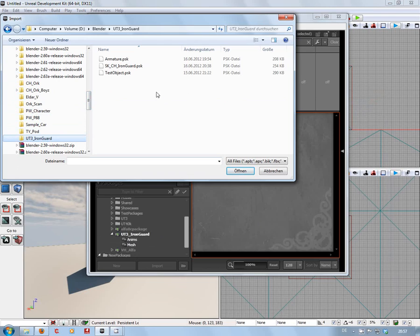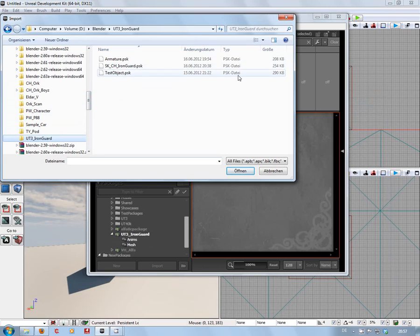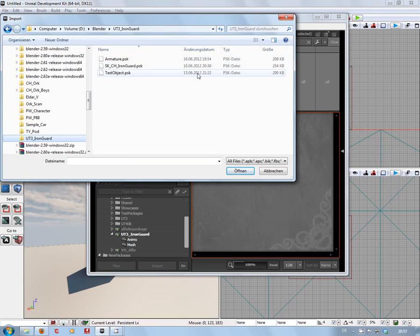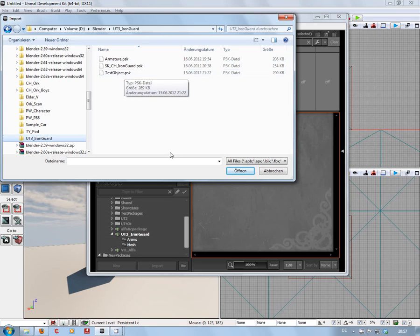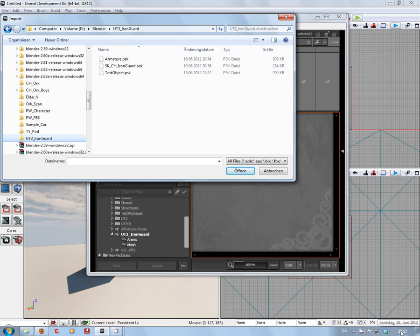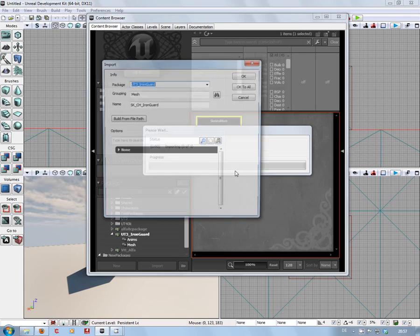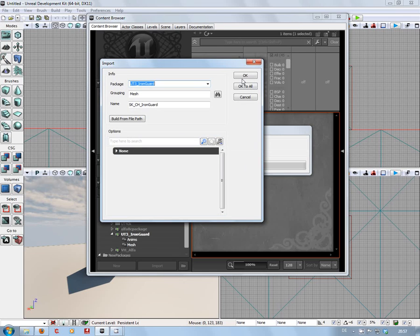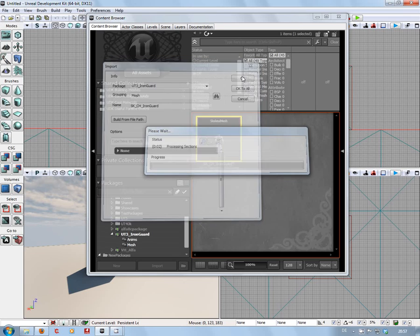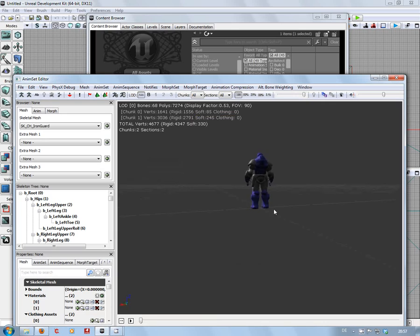We've got an armature PSK, the guard, and the test object. As you can see from the dates, I exported that one yesterday. That's the one I did earlier. Alright, there we go, happy as Larry.